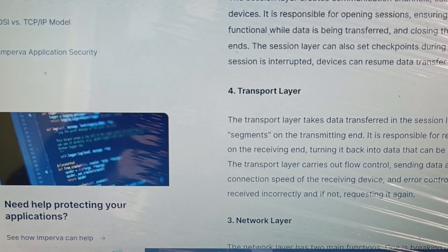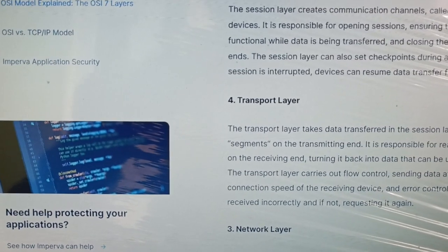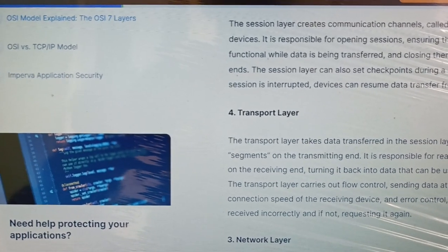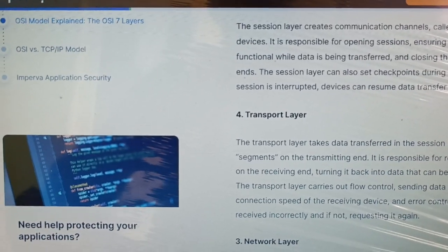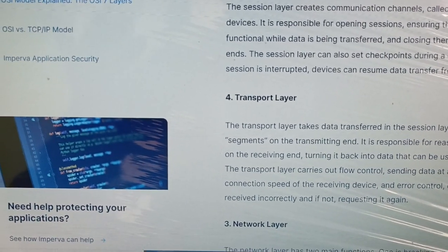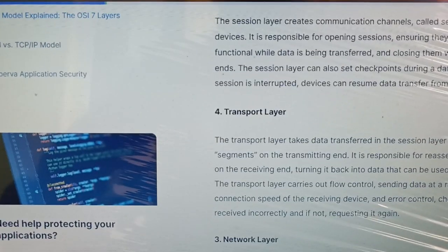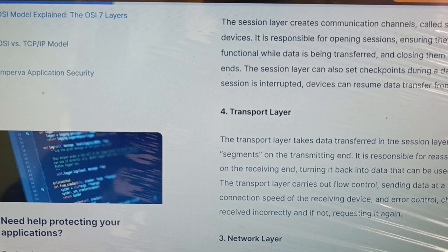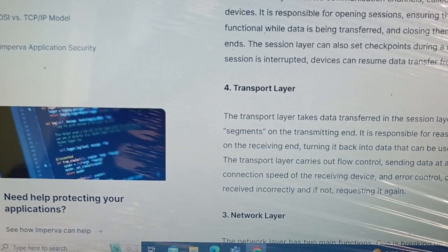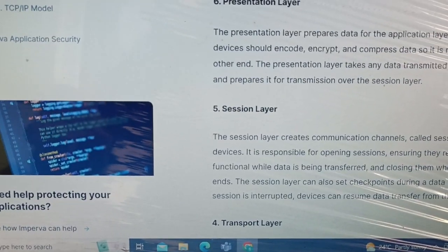The transport layer is responsible for transporting all your data packets to the destination address by breaking them into segments. It acts as the vehicle to transport data from source to destination, ensuring the data travels in an efficient manner.